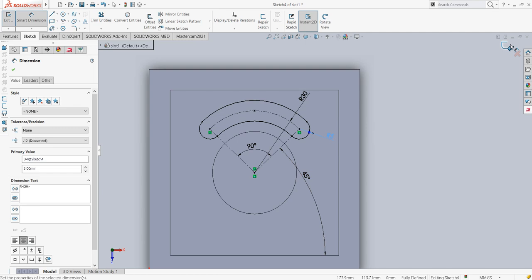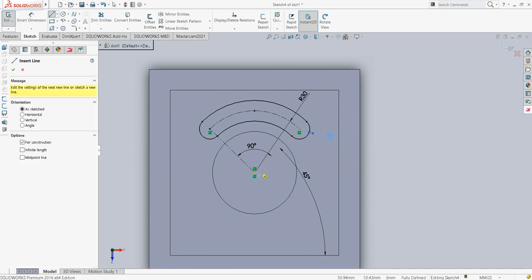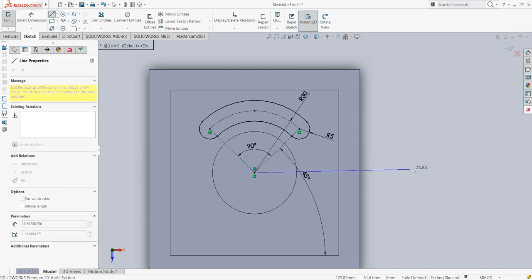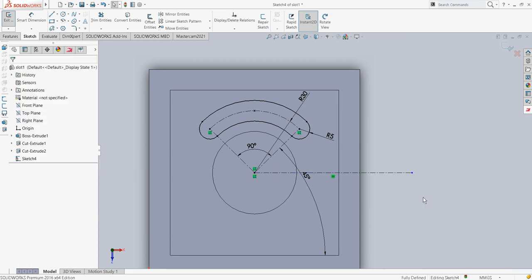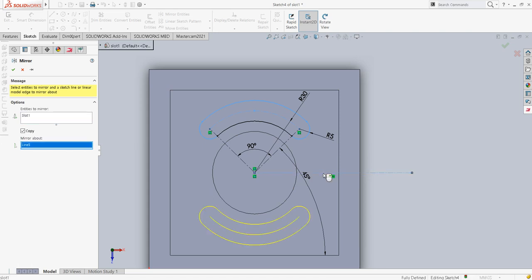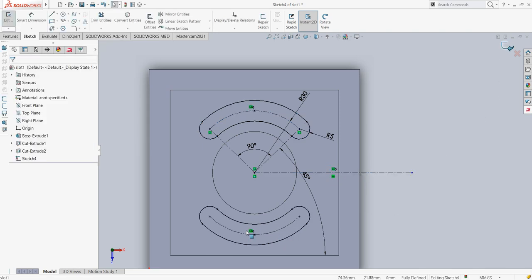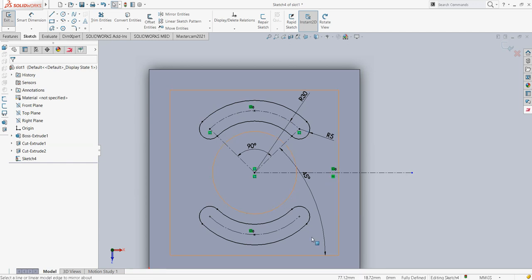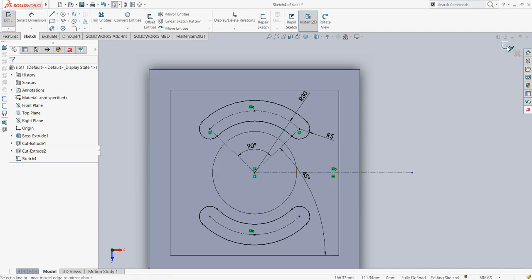Now there are various ways in which we can mirror this. One way is I can create a centerline here and then click on mirror entities. I will click on the slot to mirror it about this particular centerline, and the slot will be mirrored. The sketch is now fully defined, and I will come out of the sketch.